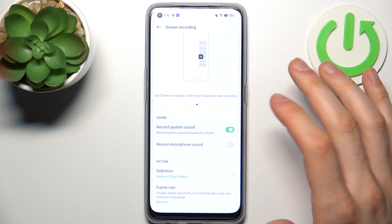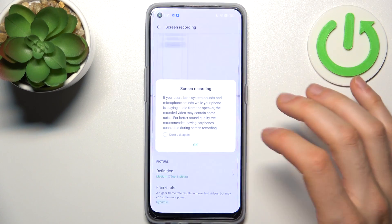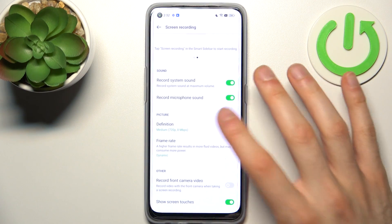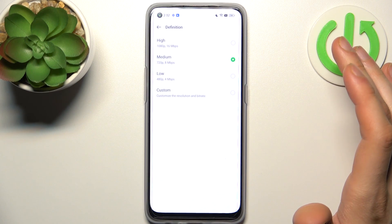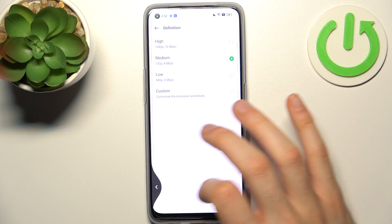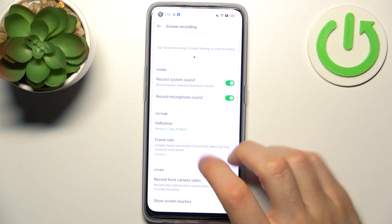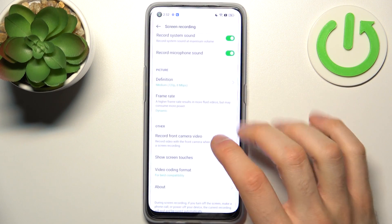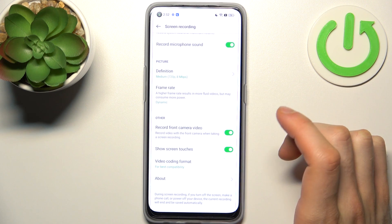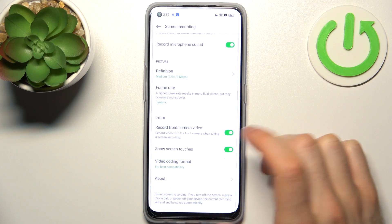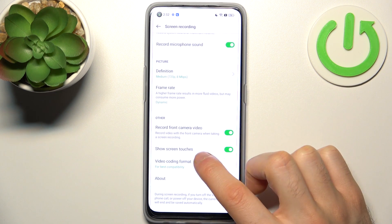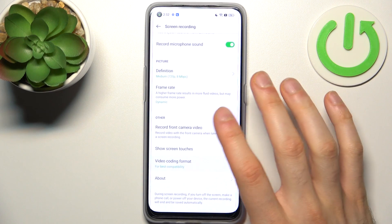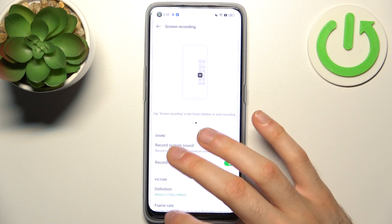For example, you can record system sounds, you can record microphone, you can change picture definition, you can change frame rate, you can record front camera video, you can show screen touches, and you can select the video encoding format. That's all the settings.